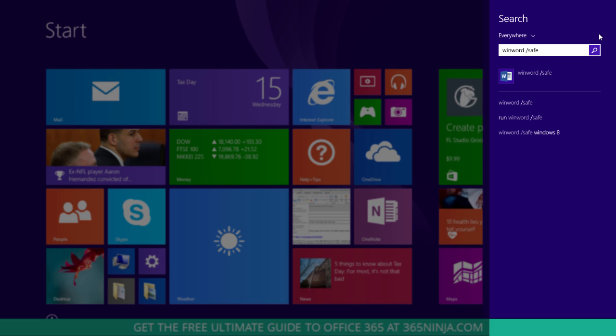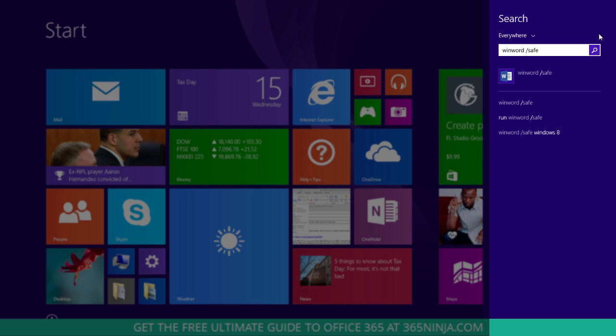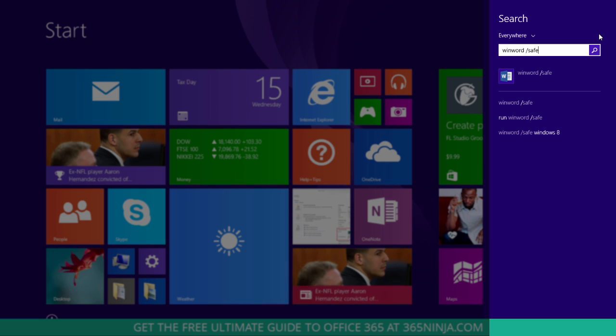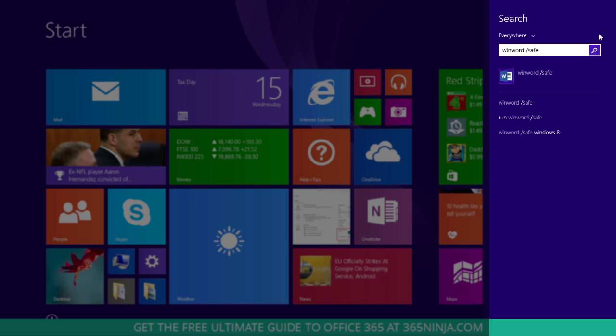Now you can see my results here. I have an actual Word icon at the top and then I have a few other options. If you just press enter or if you click one of those bottom three options, you'll get search results for this phrase, which can be really frustrating when you're actually trying to open up Word.